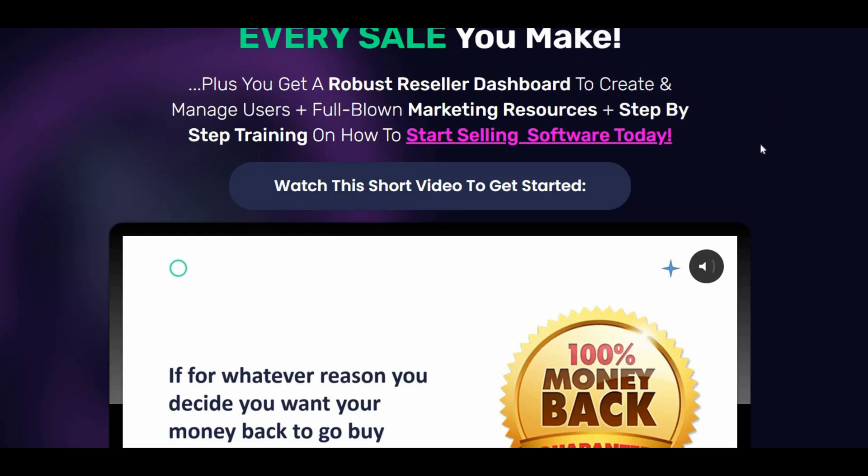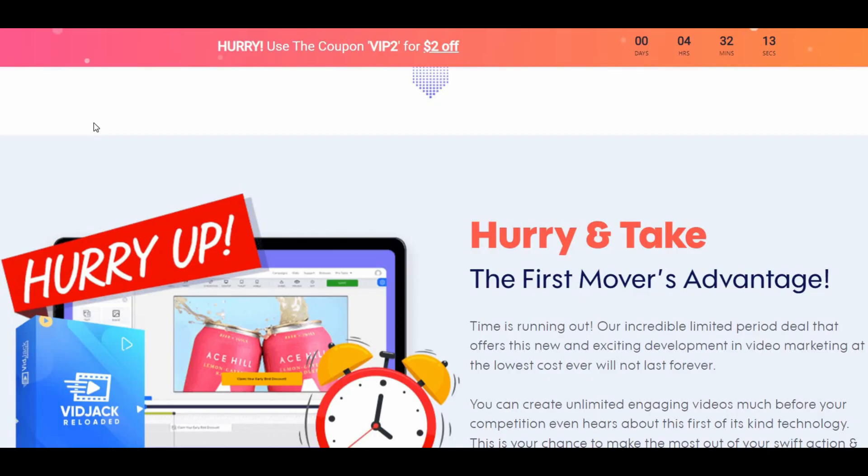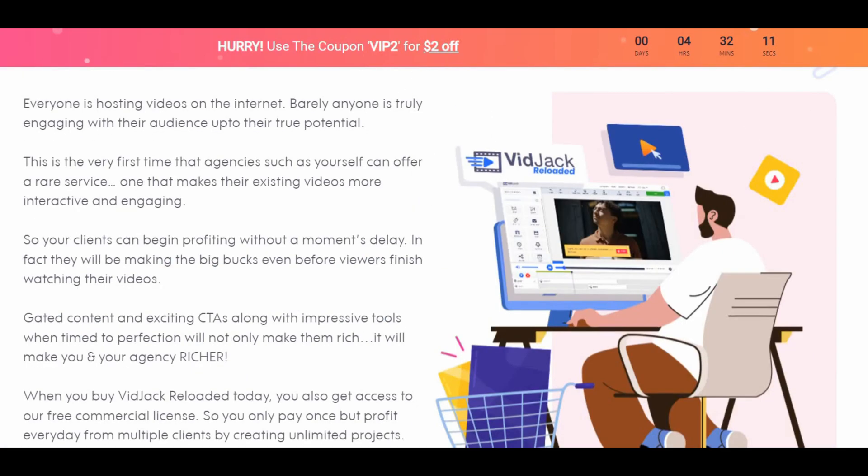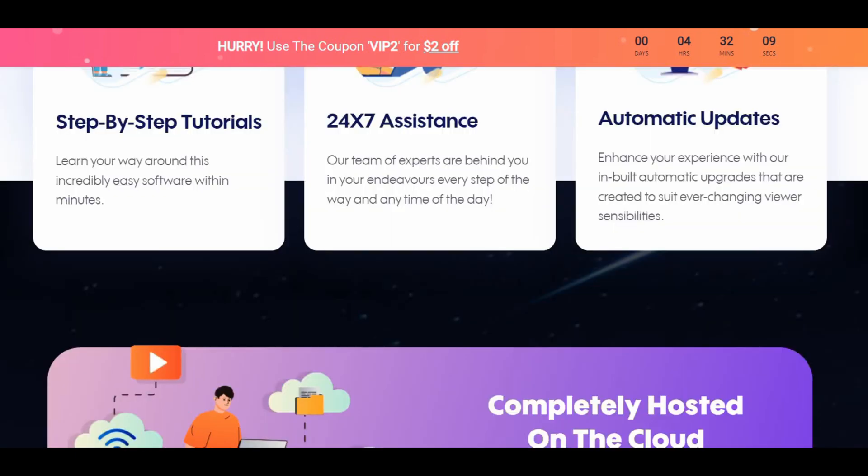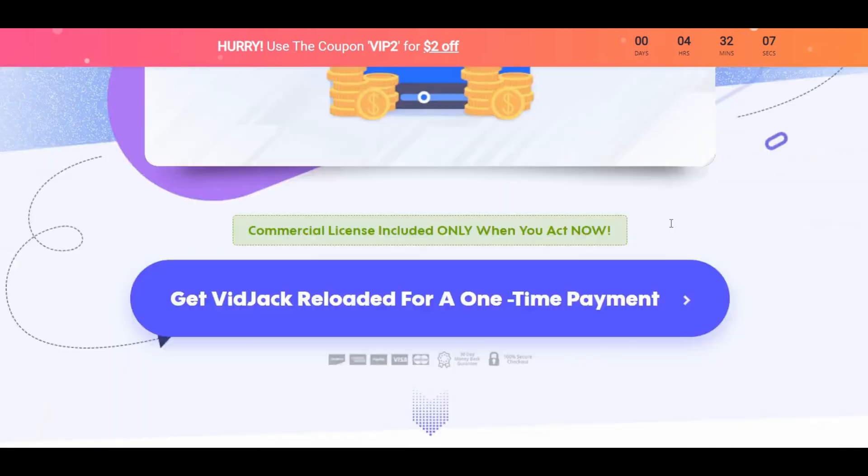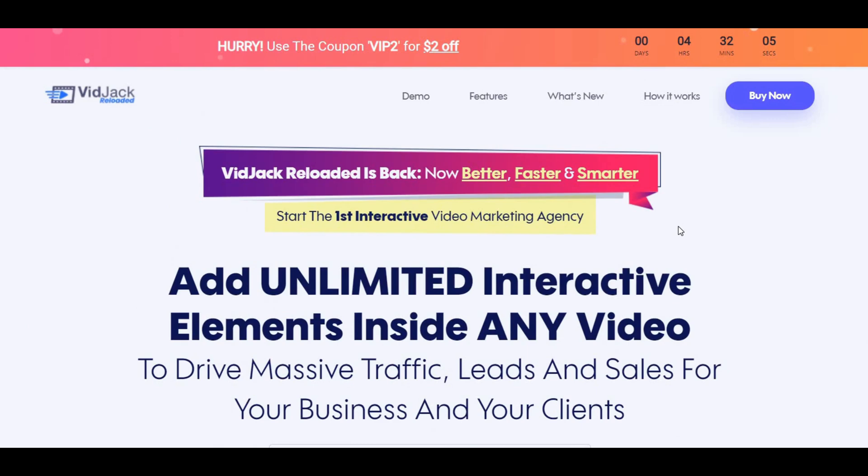Let's talk about the pros and cons of VidJack Reloaded. I practically fell in love with this software for a number of reasons, and in a bid to be precise and concise, the pros are obviously endless but I'll just mention a few. Low one-time fee and lifetime deal. Higher video conversions guaranteed. Revolutionary technology with dedicated support and super easy to use and easy to set up.